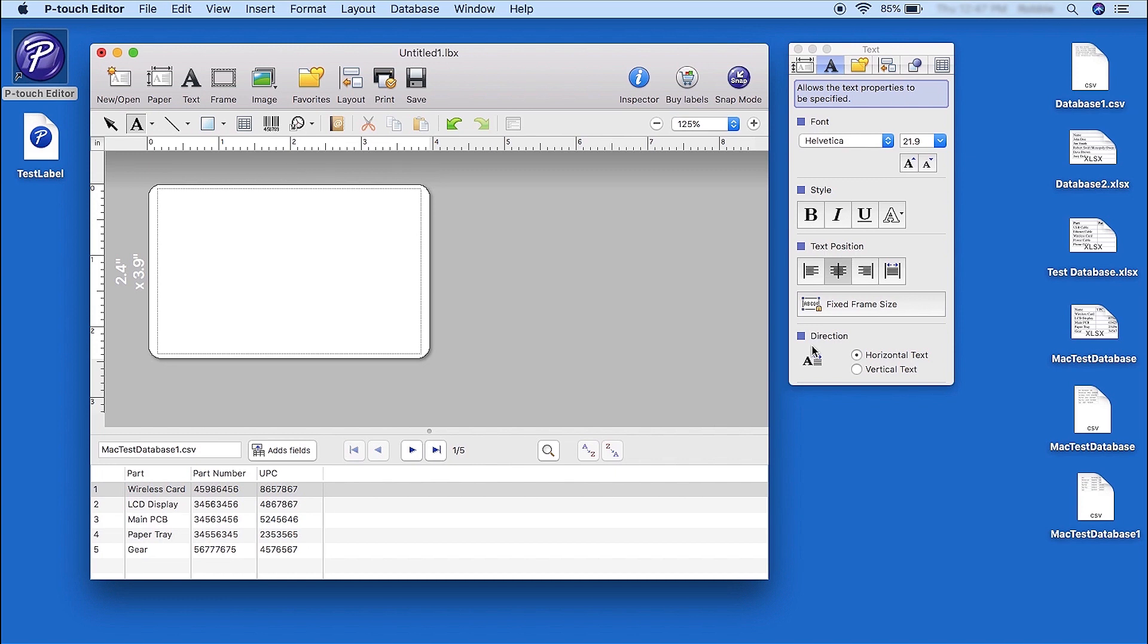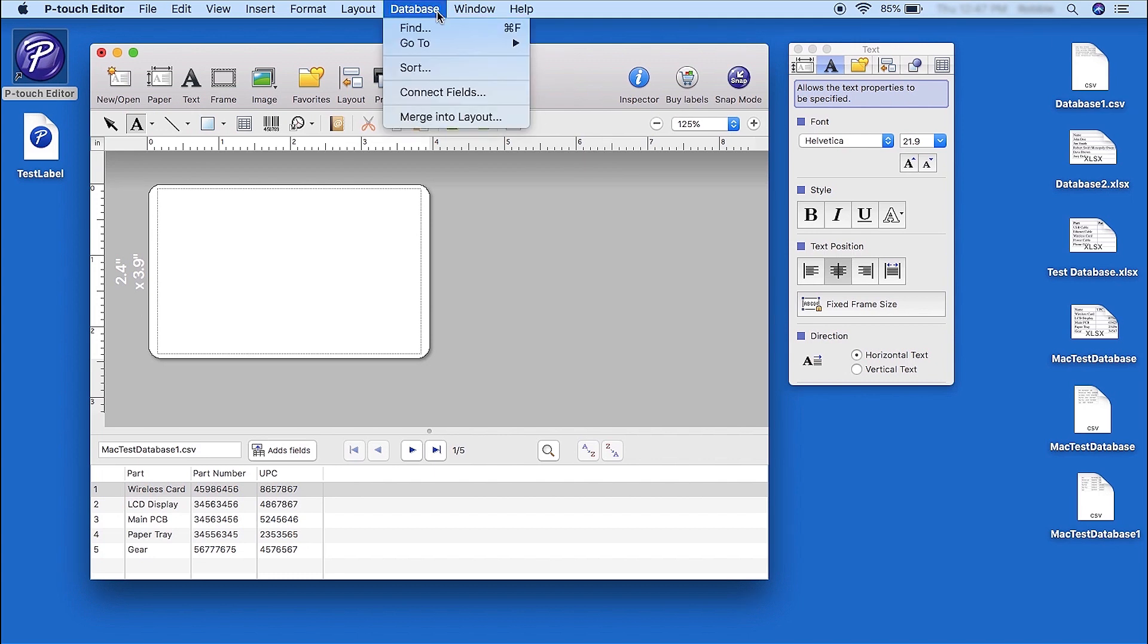The database will now show in the lower window. From the menu bar, click Database. Then click Merge into Layout.